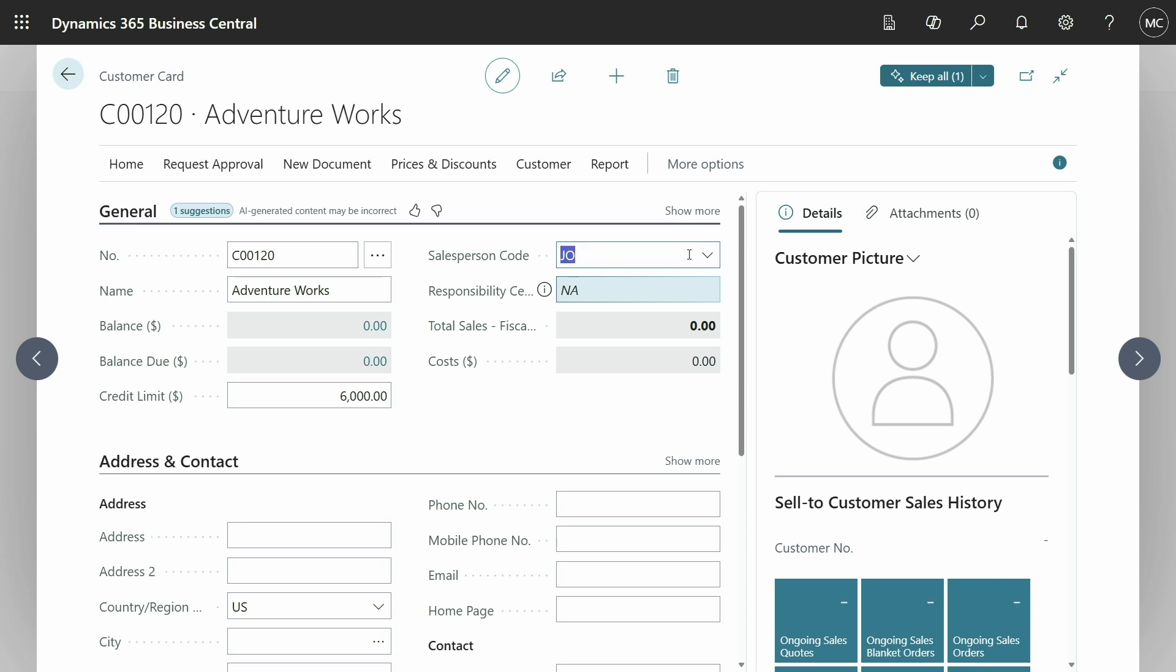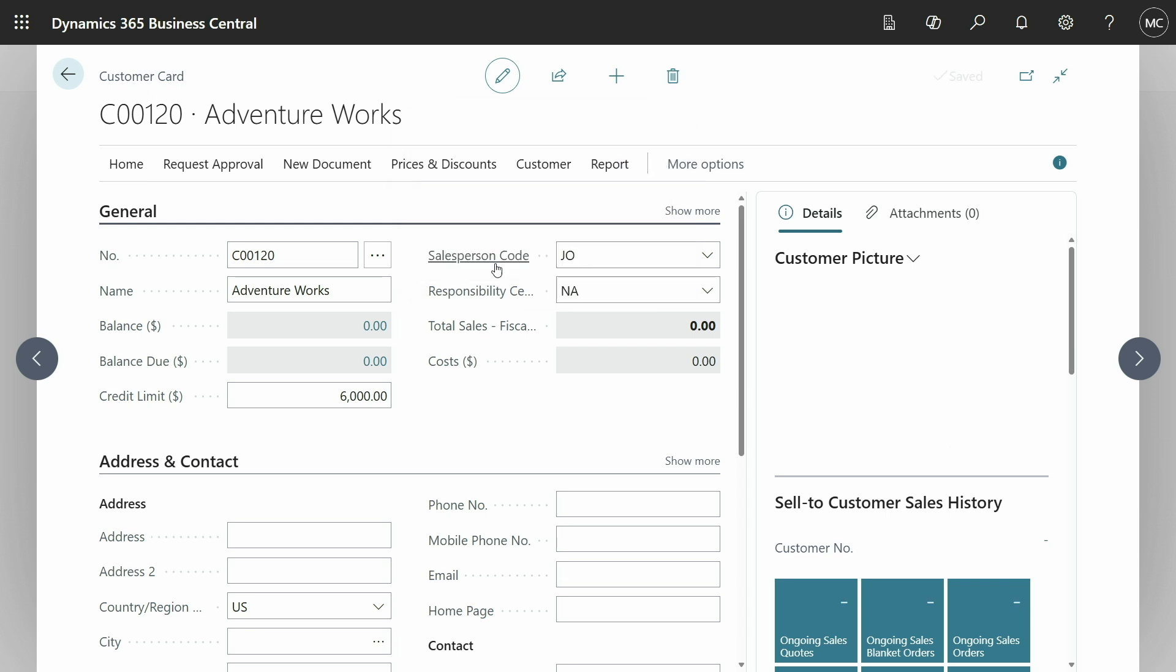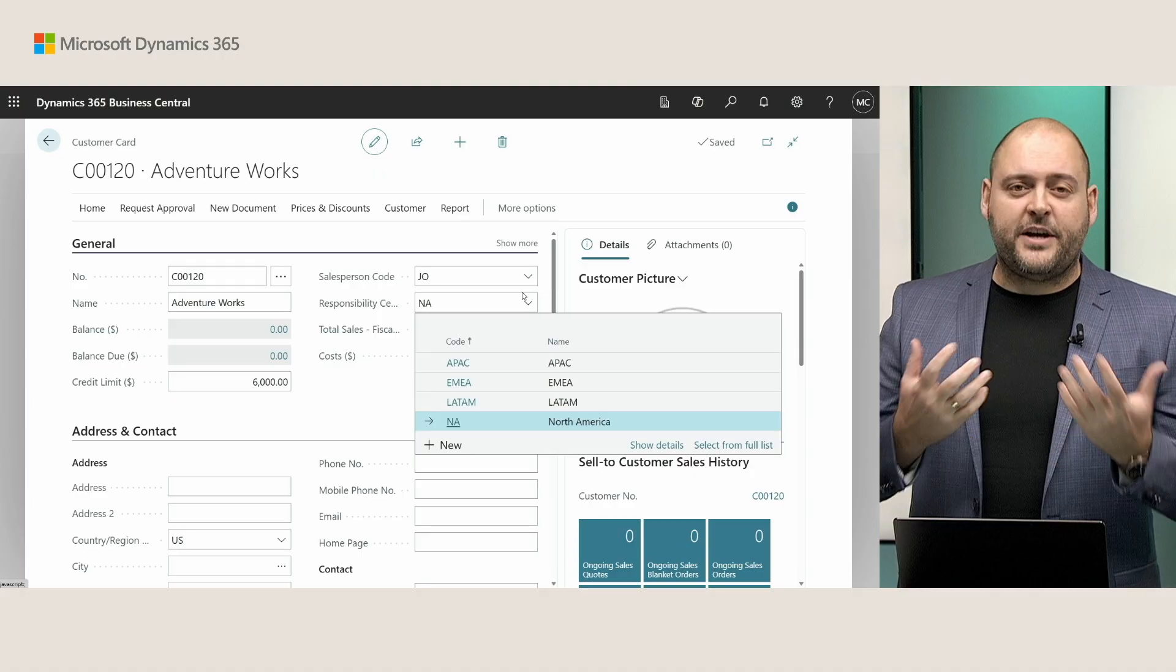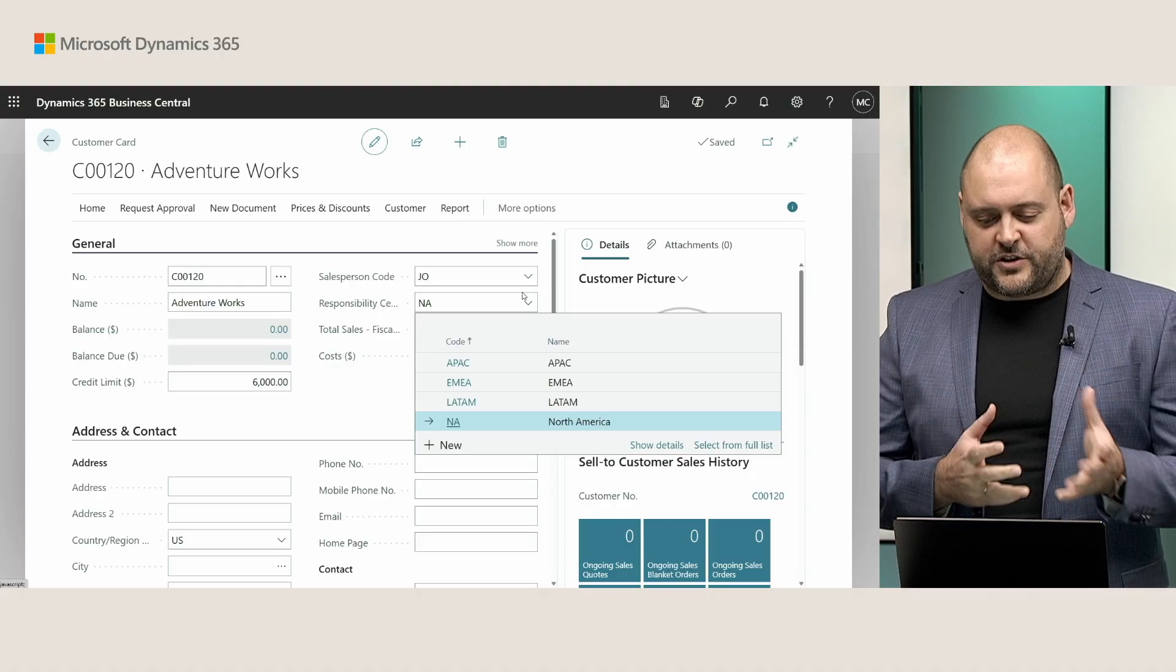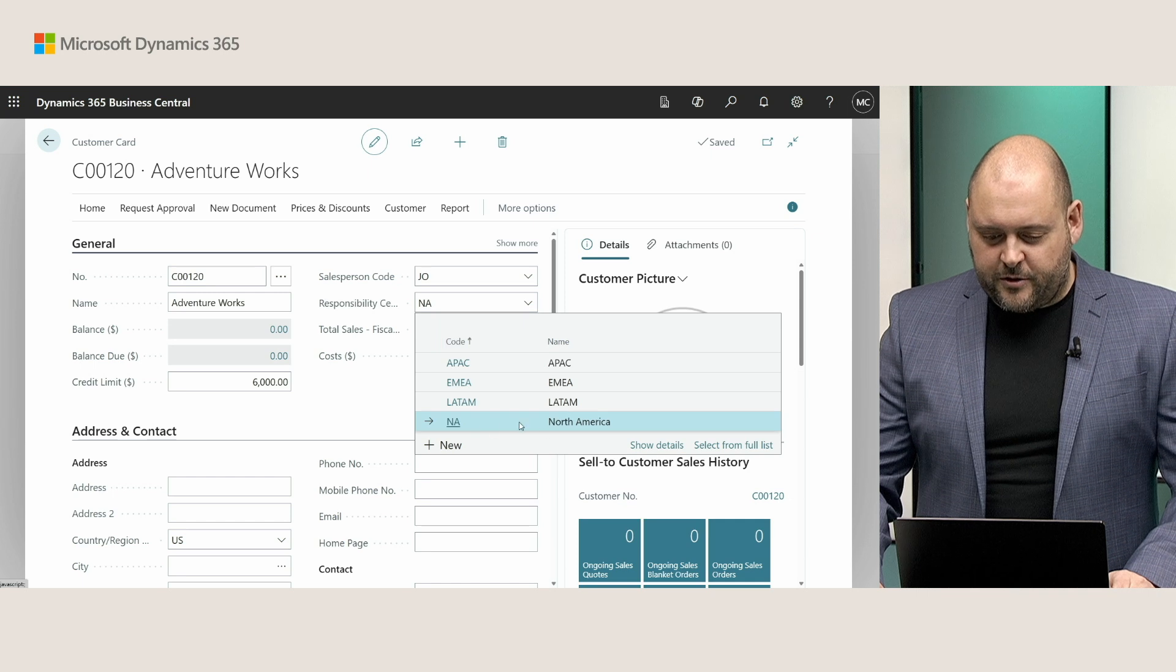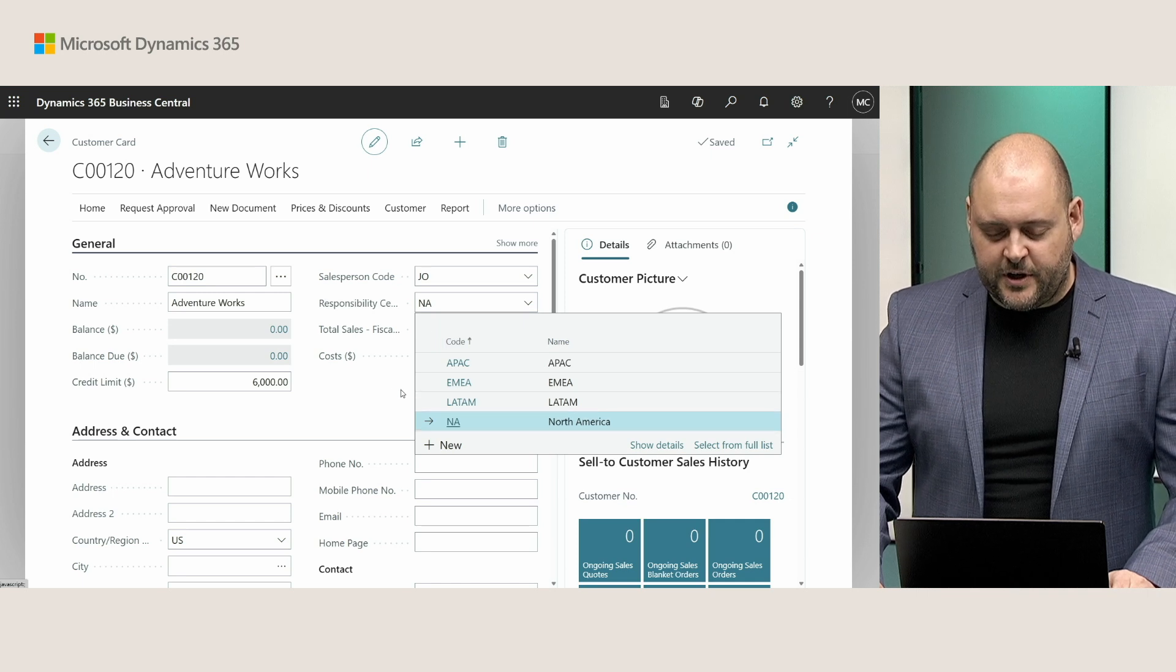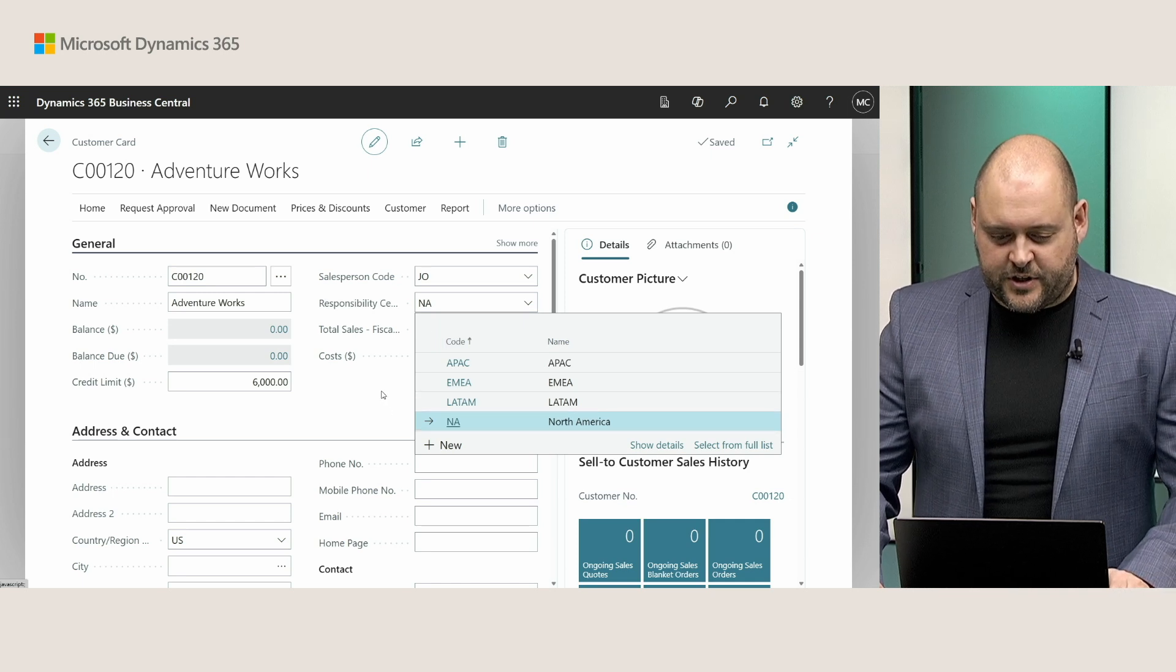We have a salesperson code. I'll choose to keep that one. And we have a responsibility center as well. And this is the most recently used value. But typically here, Copilot will also intelligently select different values from these lookups, where it will look at the values and see what is the most appropriate that matches this record contextually, based on the other fields on that record. So here, because this is a U.S. customer, it would have picked also North America as my responsibility center. That's the closest match with this being a U.S. customer.